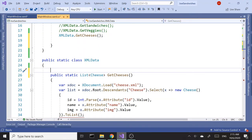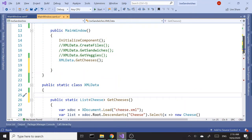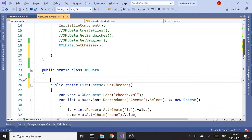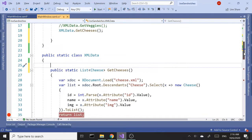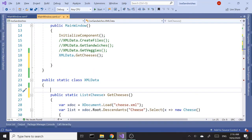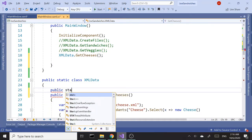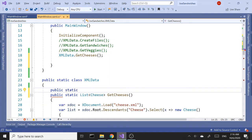In this part we're going to continue where we left off. So far we created three methods that read files from sandwiches, veggies, and cheeses. We're going to add two more — one to record the order and one to record payment information.